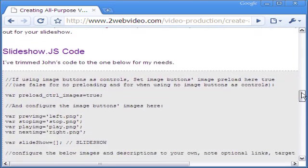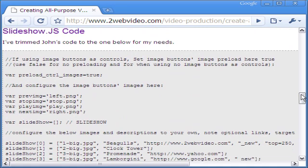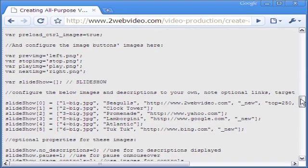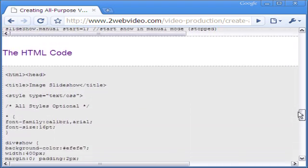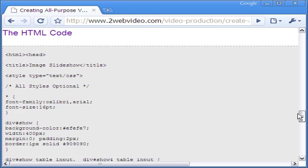For your benefit, I have made available the slideshow JavaScript taken from John's website and altered for use above. The full HTML code is also given should you need to copy it for your website. Thank you very much.